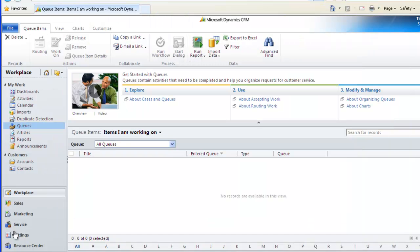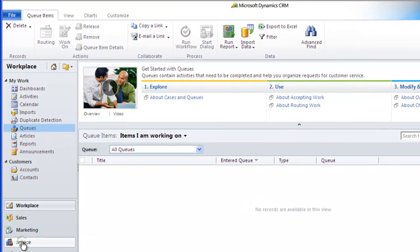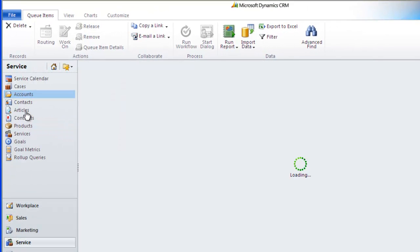Going back to my original Master Case list, I can now change my list view and see my case under Resolved Cases.